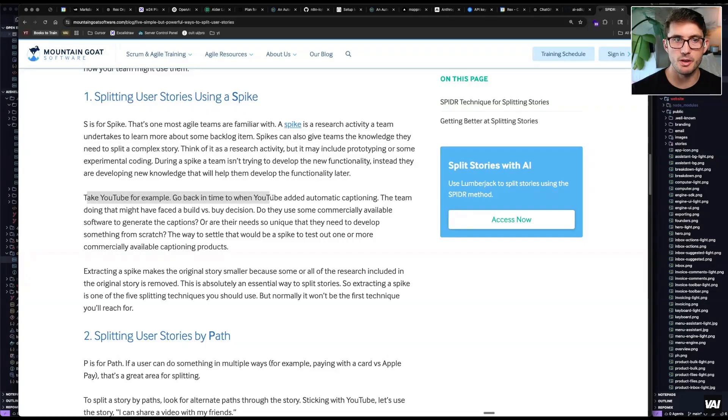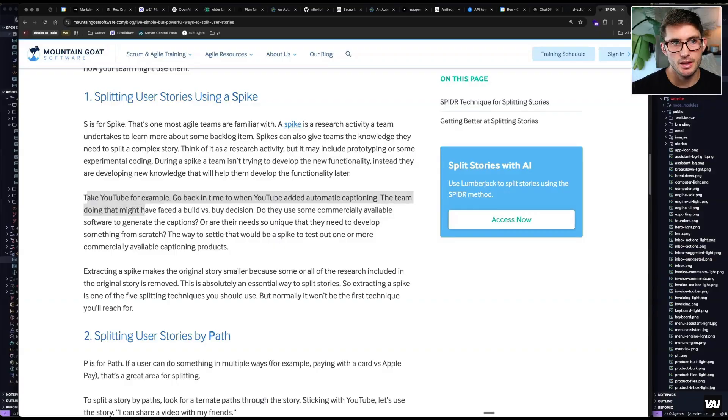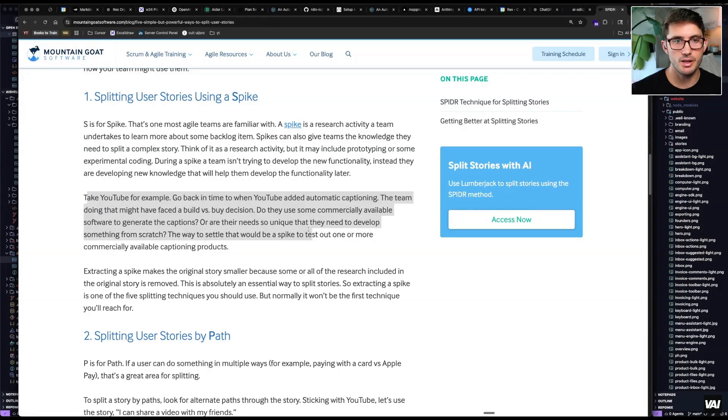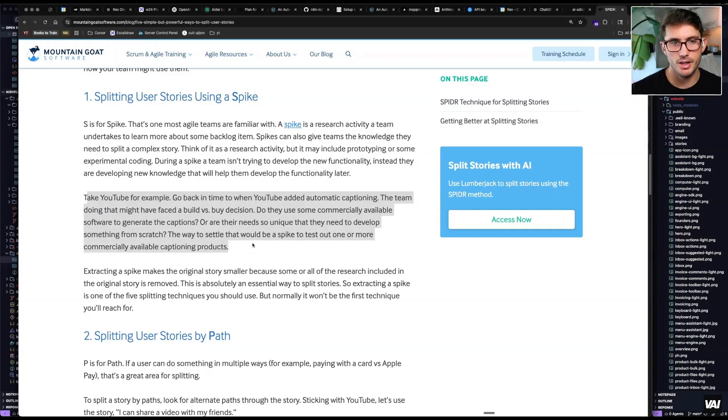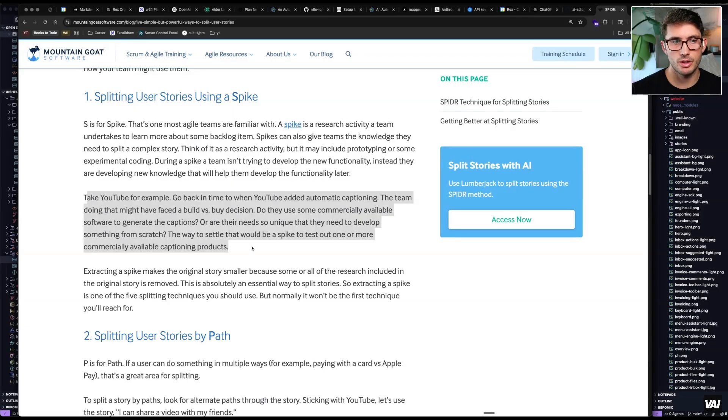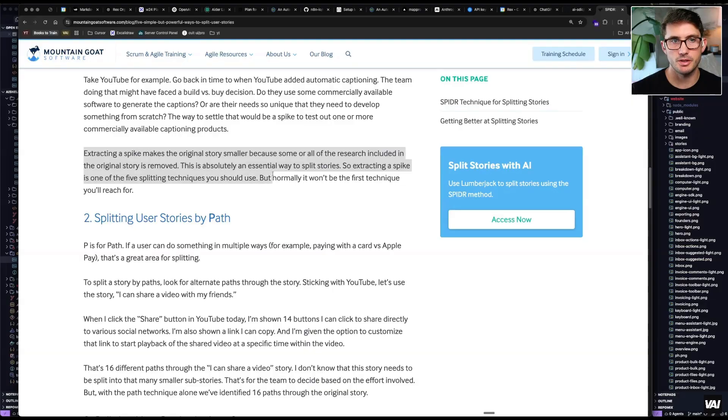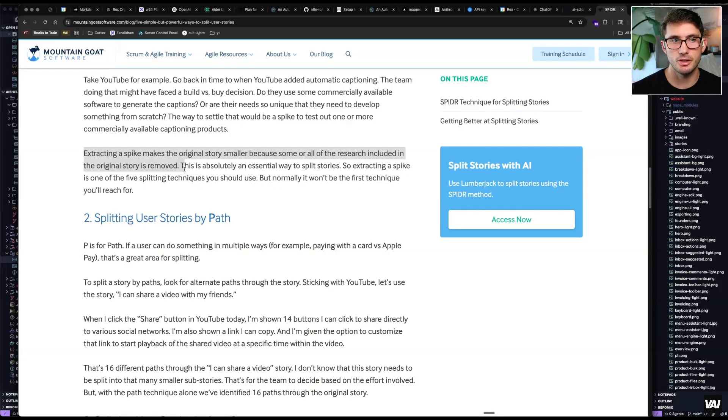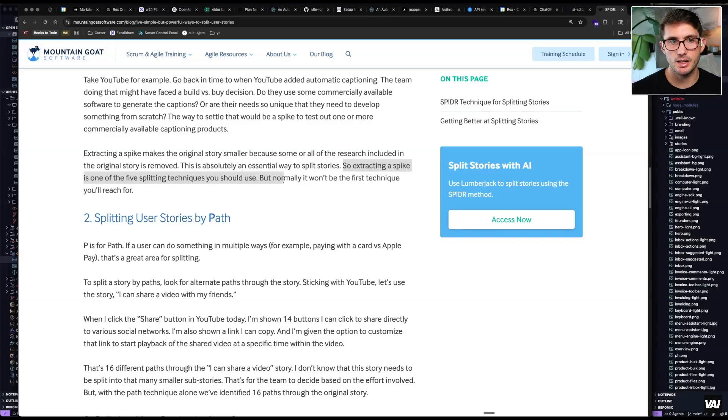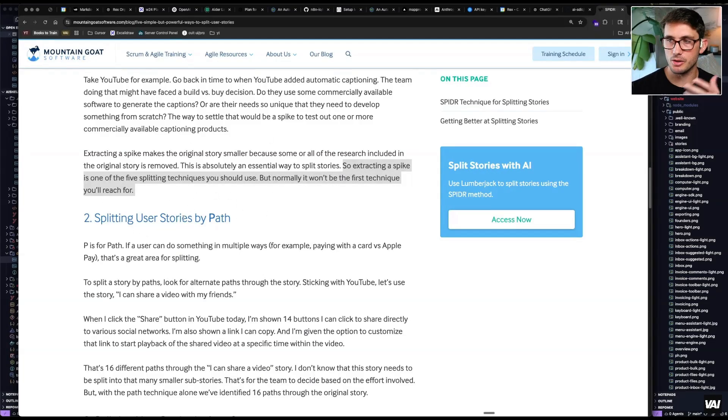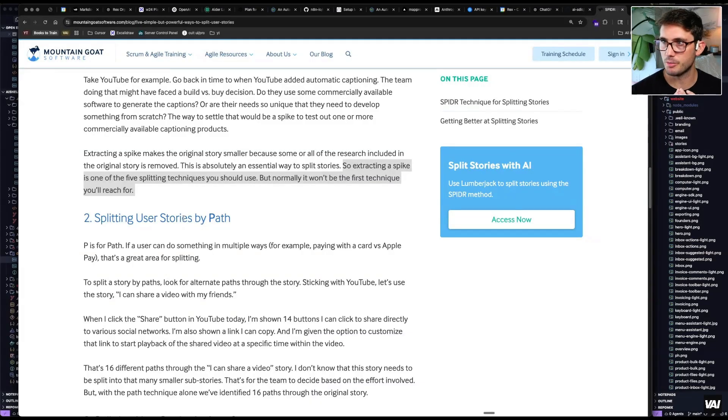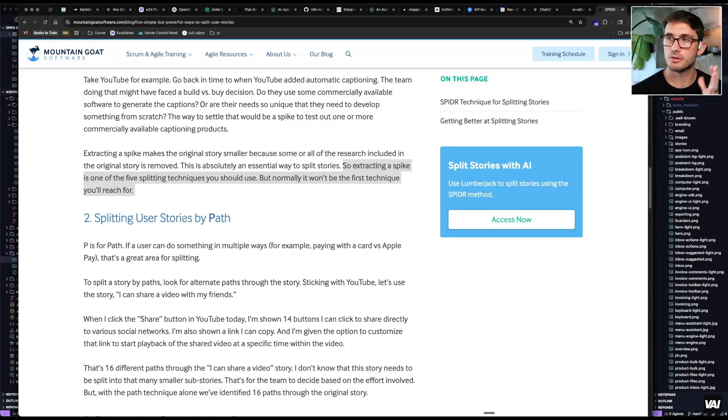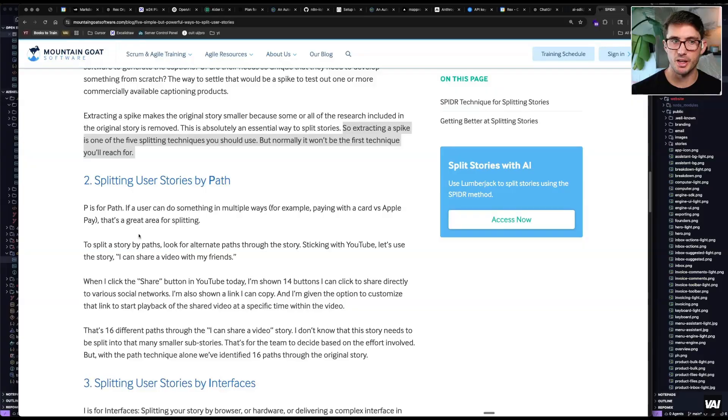SPYDER, five examples to split user stories. So this guy talks about SPYDER where you split user stories using a spike. So a spike is a research activity that a team undertakes to learn more about some backlog item, and spikes can also give the team the knowledge they need to split that story. Take YouTube, for example, go back in time to when YouTube added automated captioning. The team doing that might have faced a build versus buy decision. The way to settle that would be a spike to test out one or more commercially available captioning products. Extracting a spike makes the original story smaller because some or all the research included in the original story is removed.